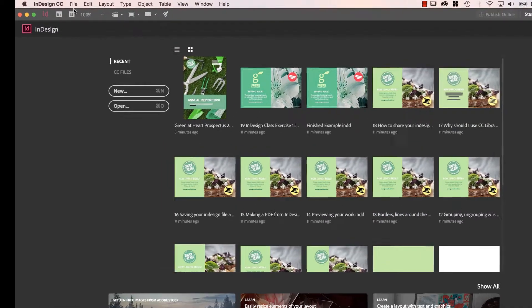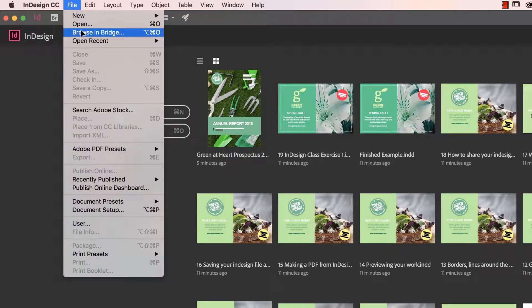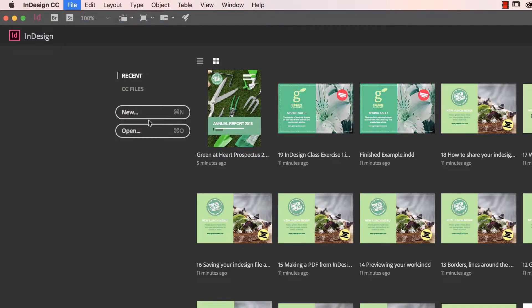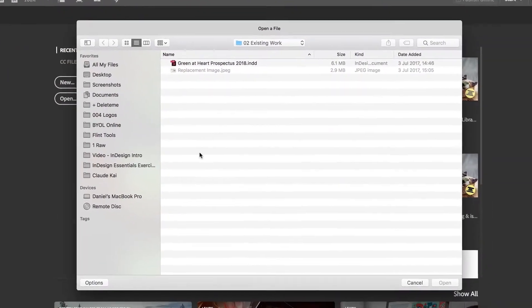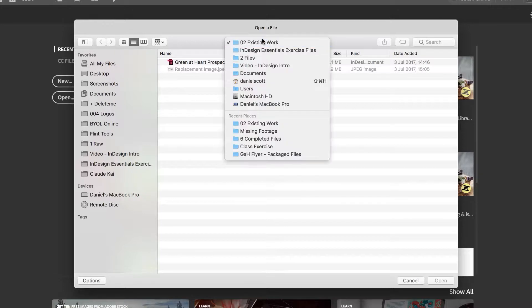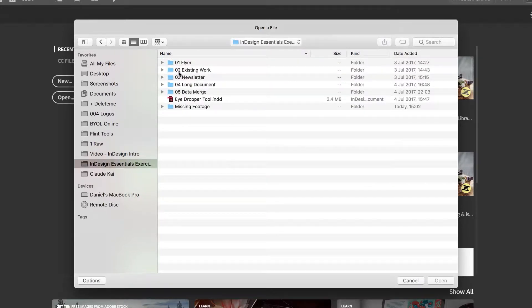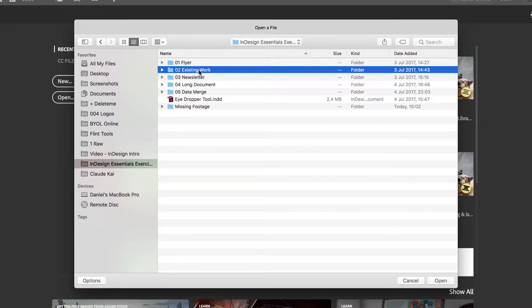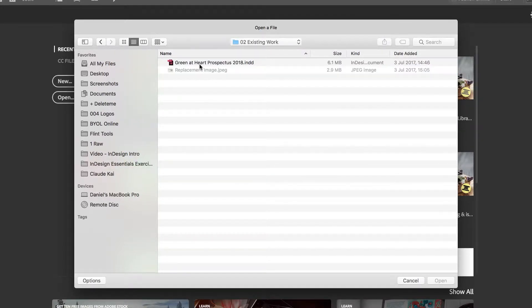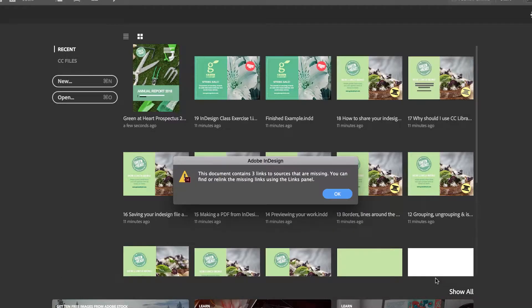So first of all, let's go to File, let's go to Open, and download the exercise files. In there is a file called O2 Existing Work. Open that up, and there's Green at Heart Prospectus. Open them up.